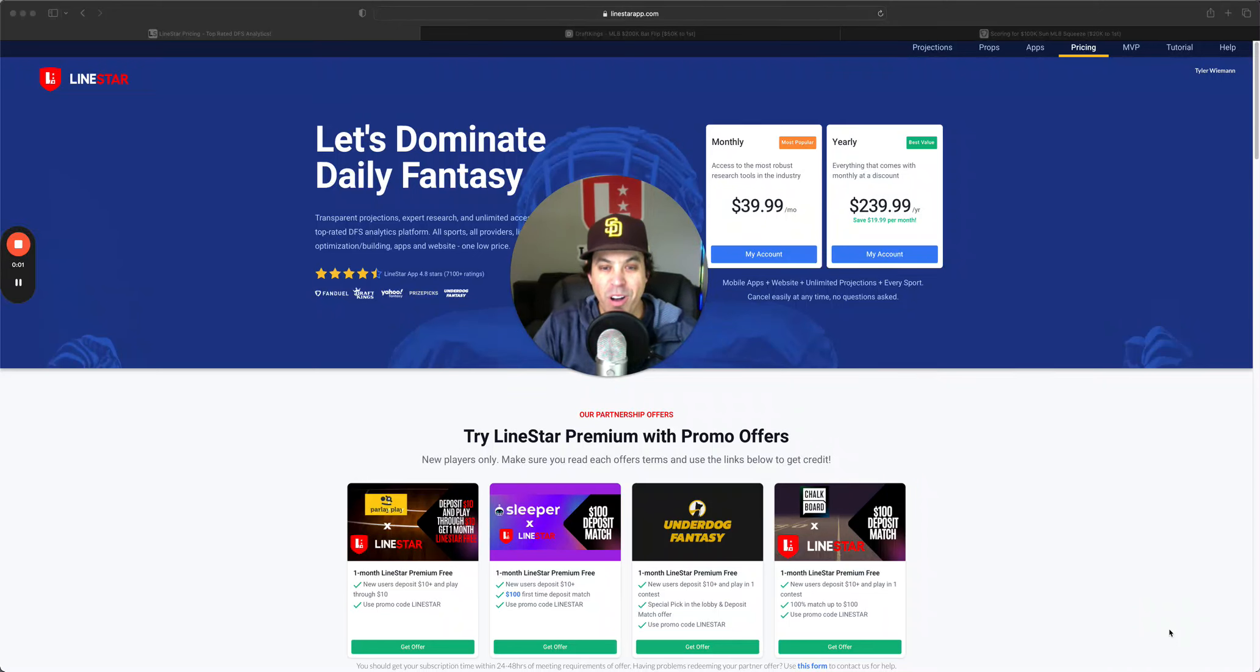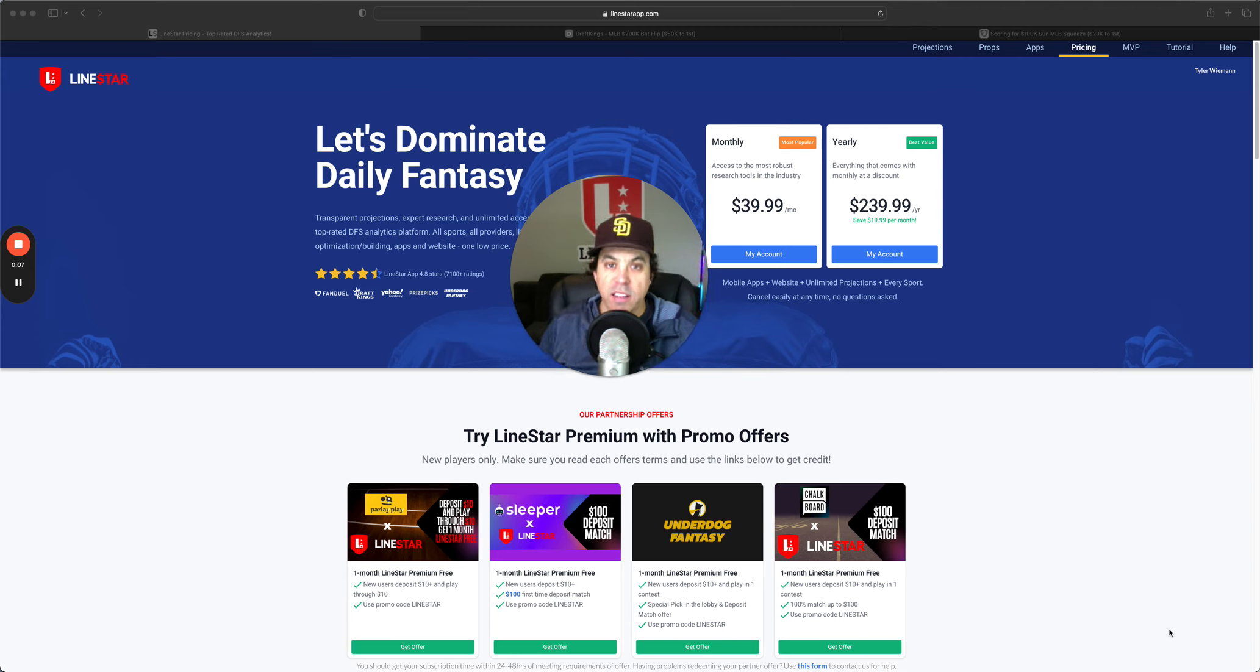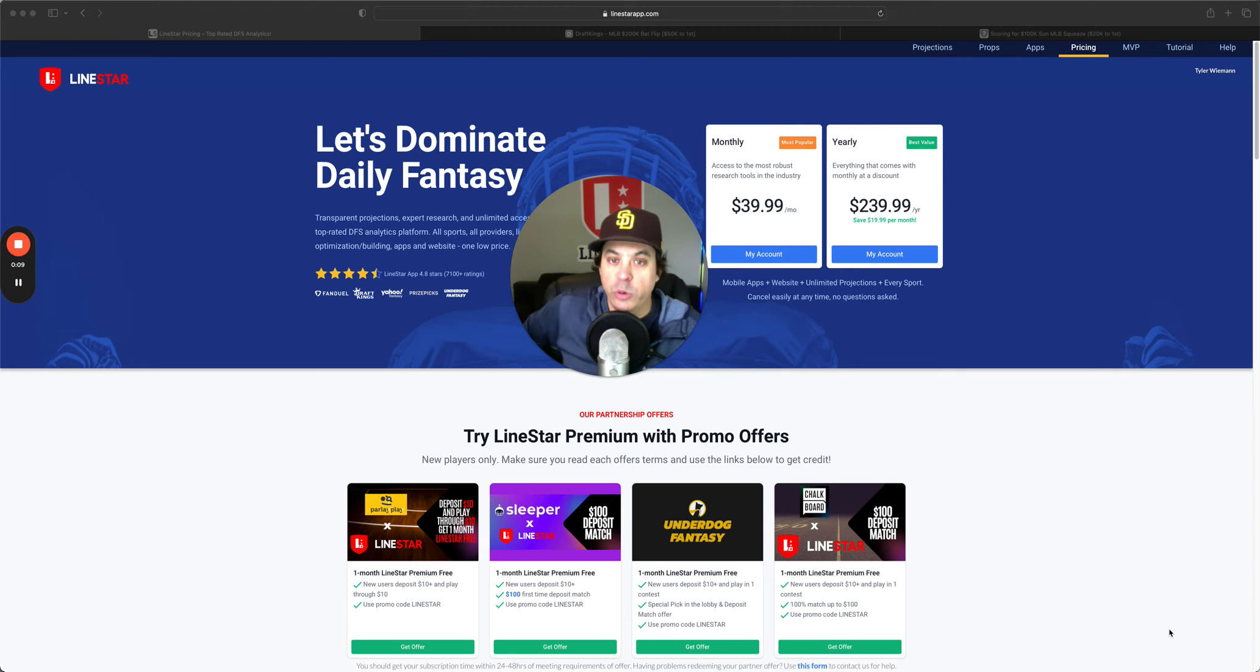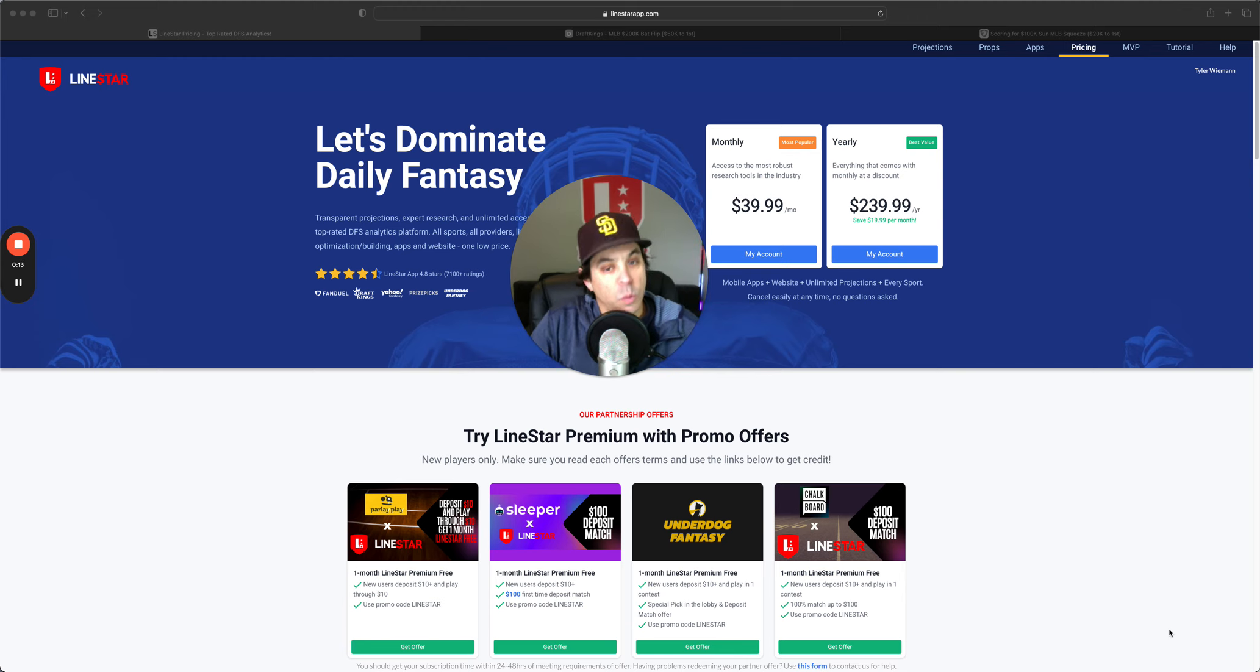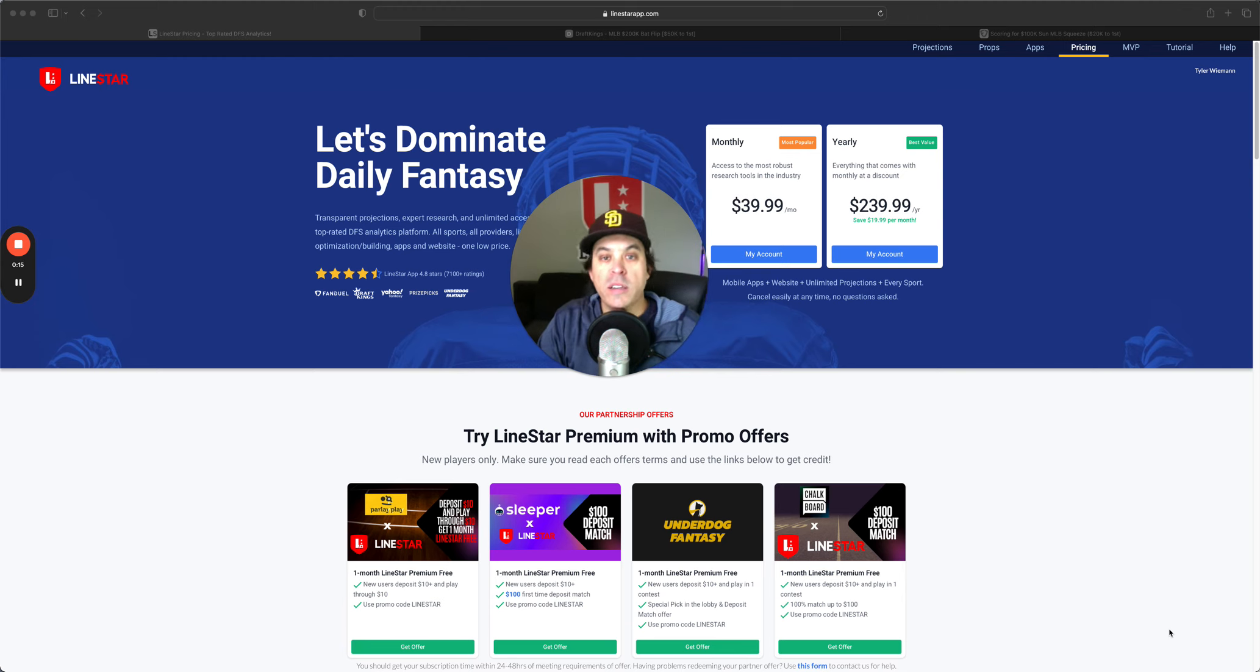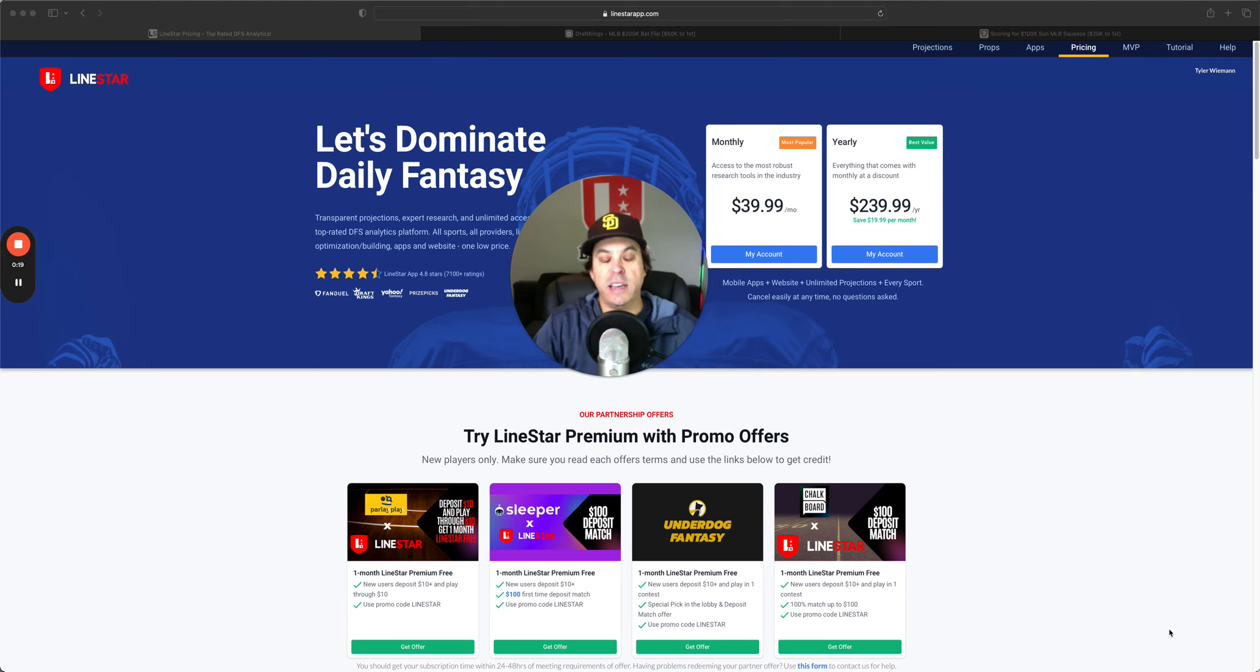Hello and welcome back to the MLB DFS slate breakdown for Monday, June 17th. We are getting close to prime summer baseball here, which means weather heating up, more runs, more fun for DFS. Now we're going to get into today's slate, but before we do,